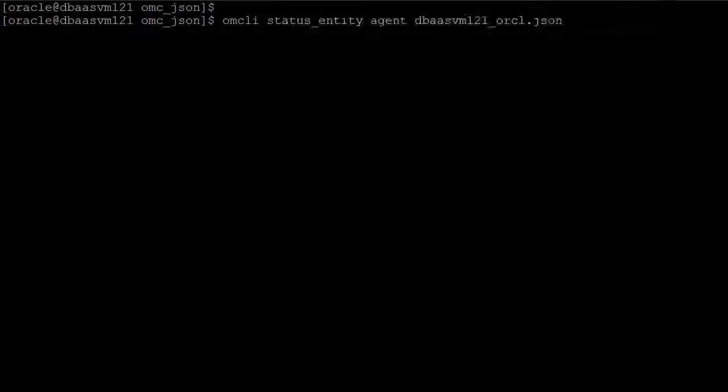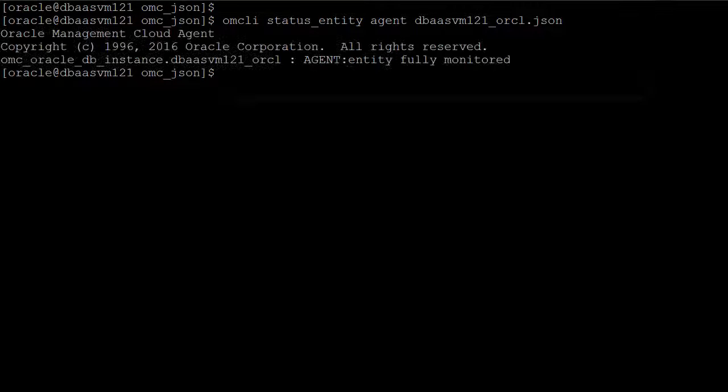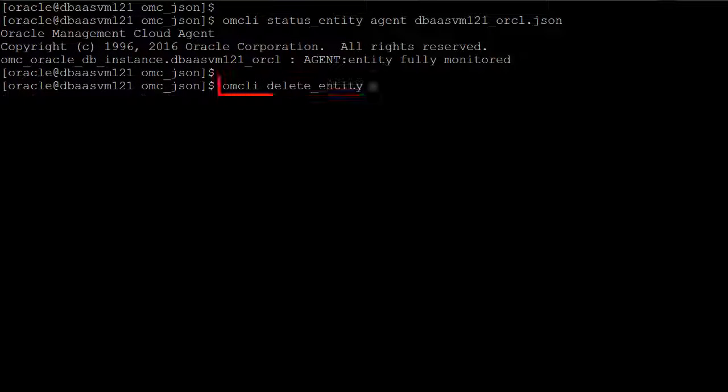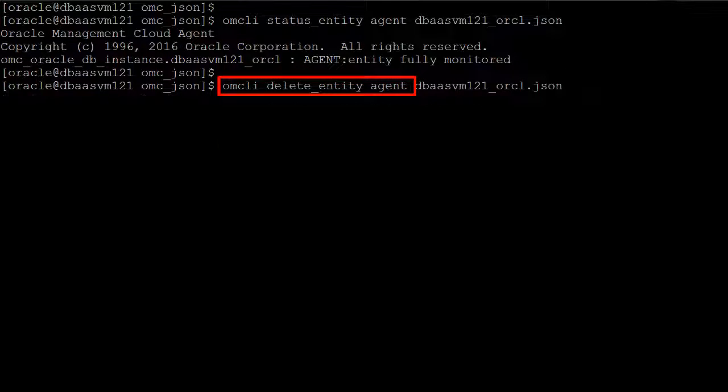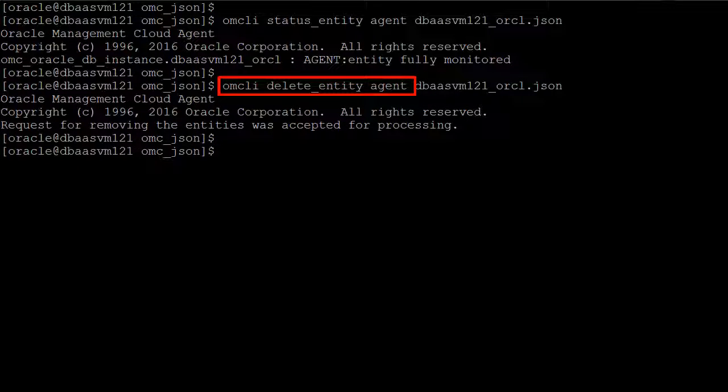To stop an entity being monitored by Oracle Management Cloud, simply use the OMCLI utility to delete it.